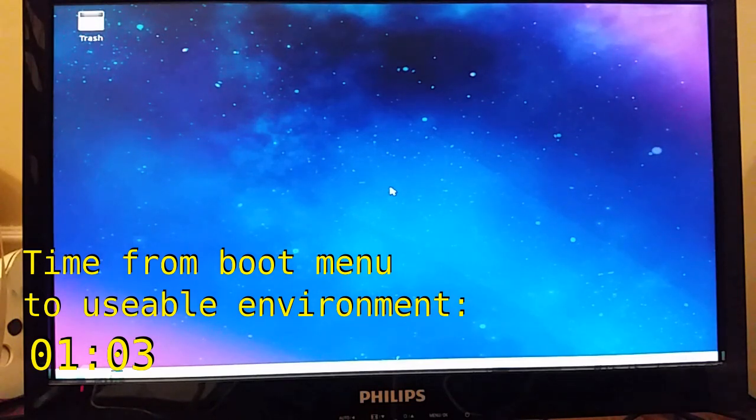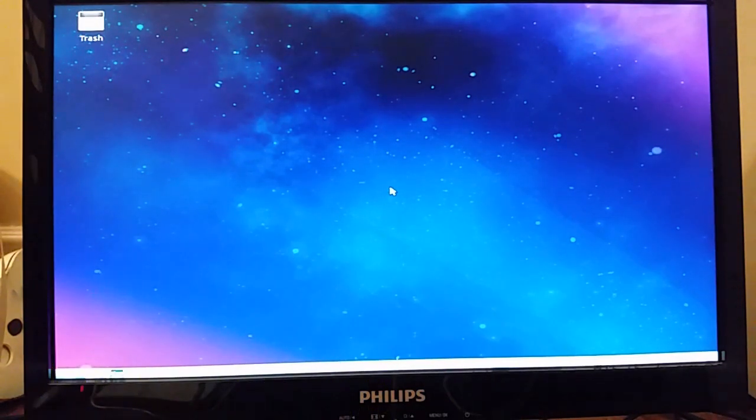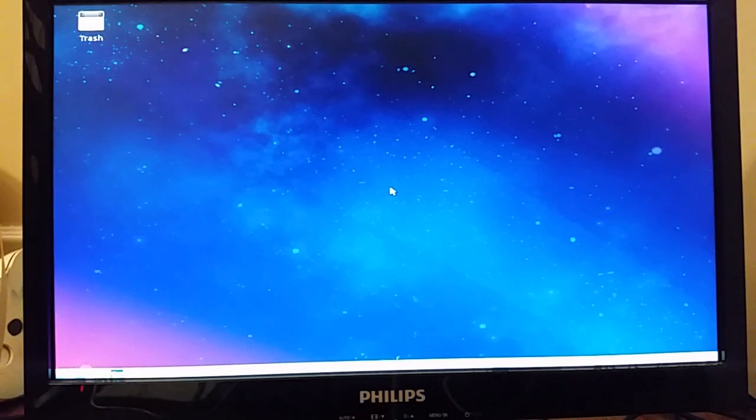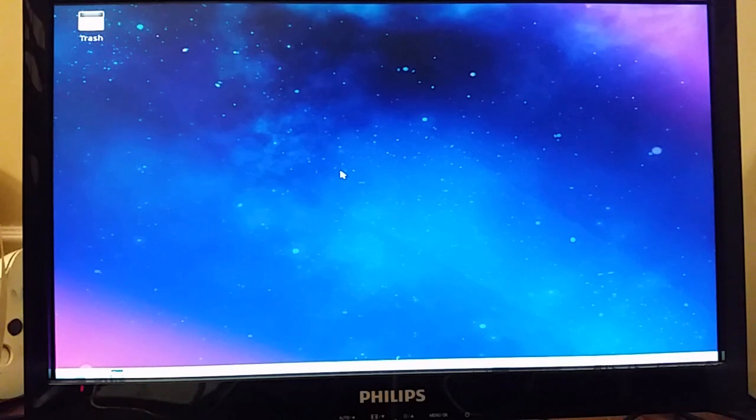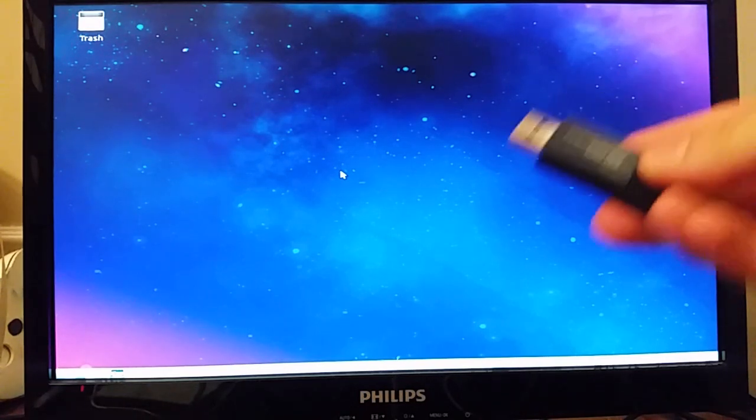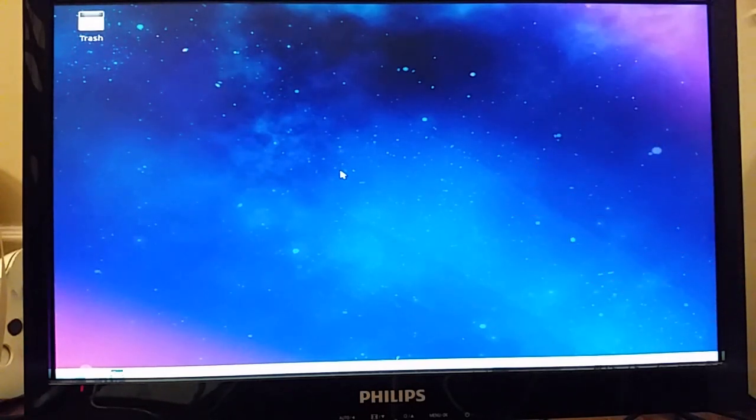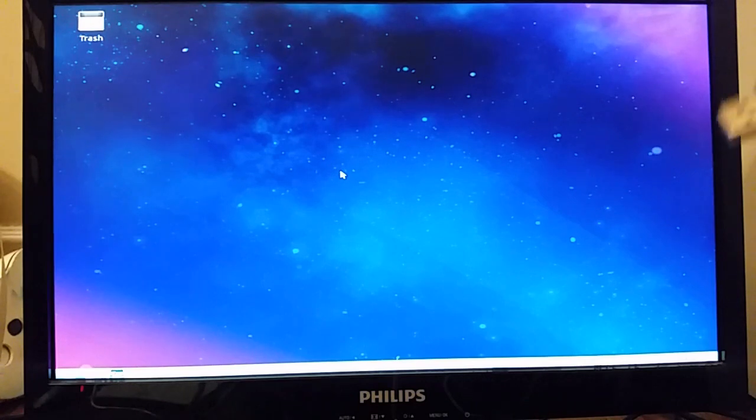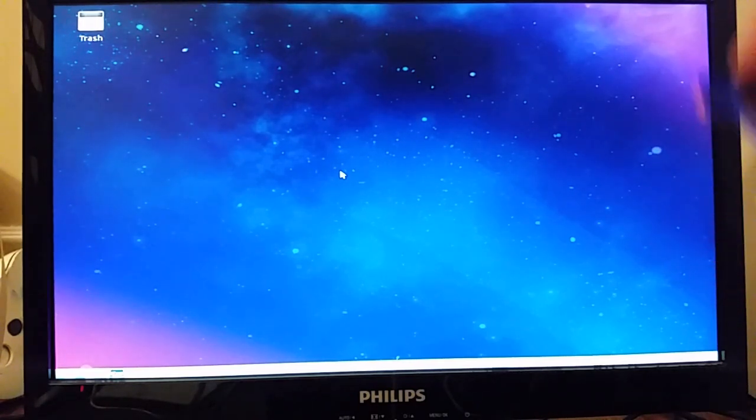We're in! That took what, a minute or so? It wasn't so bad. Let's go ahead and start with the first test, which is to plug in this USB drive and open up the documents in there.